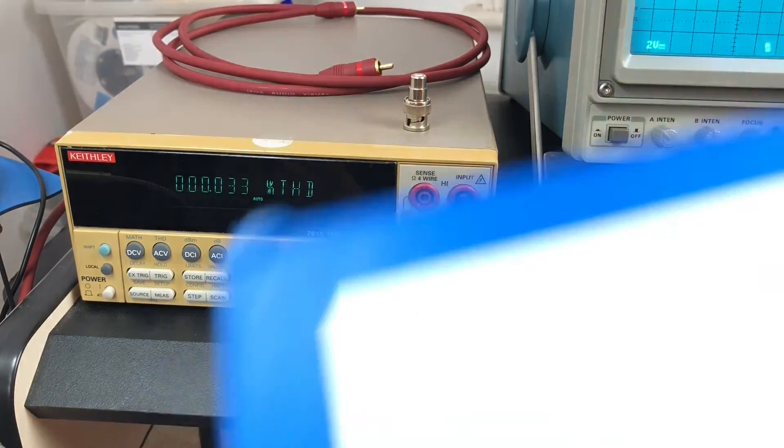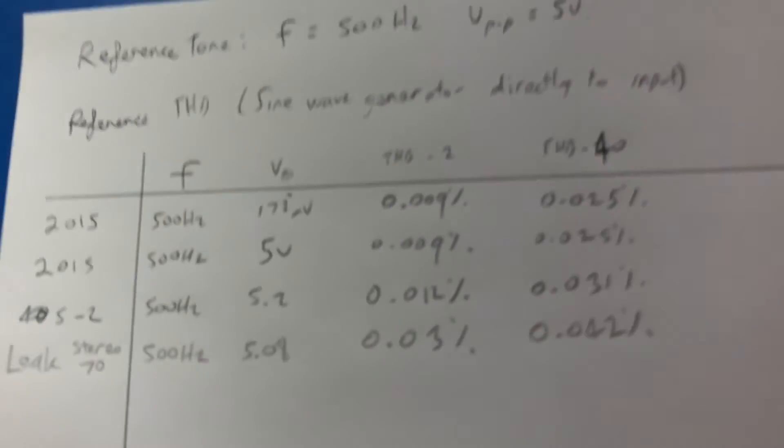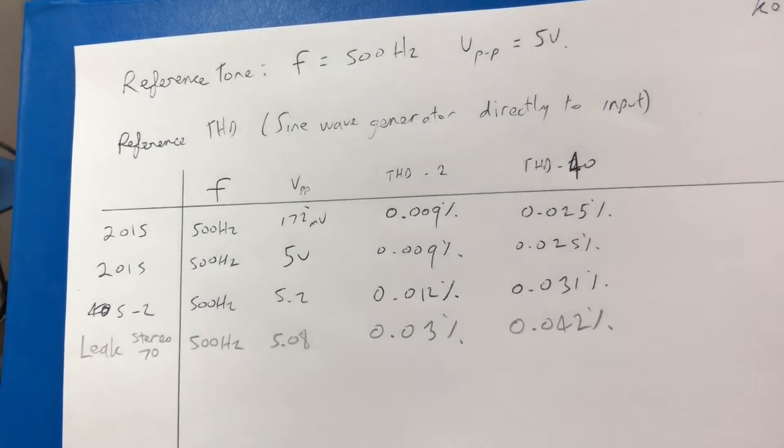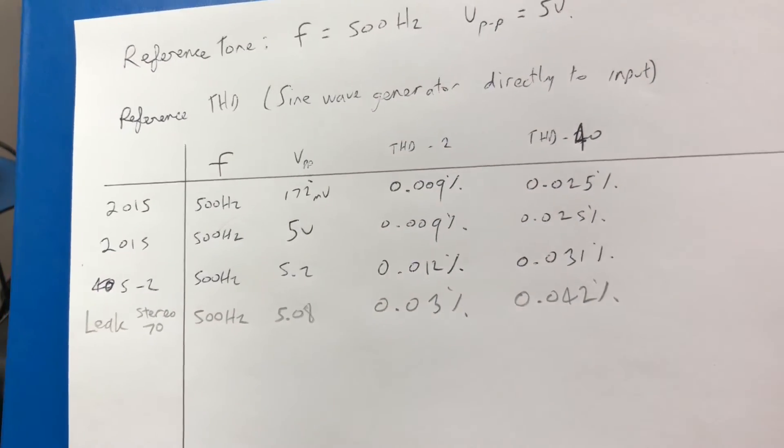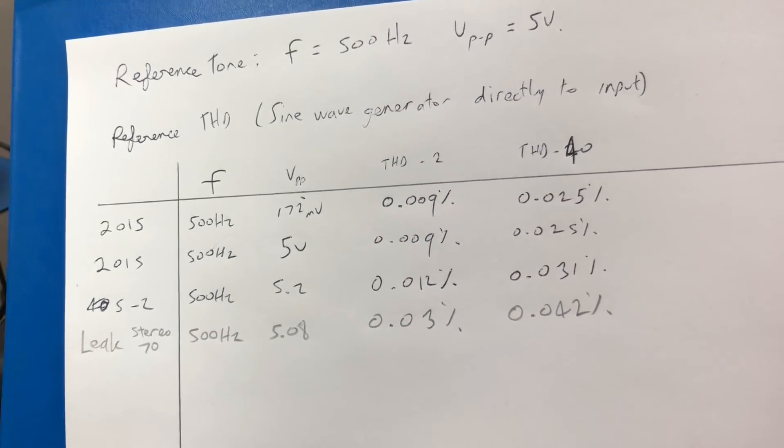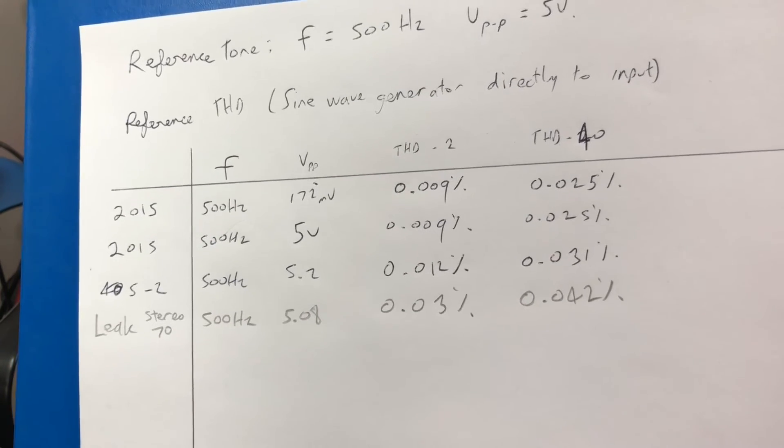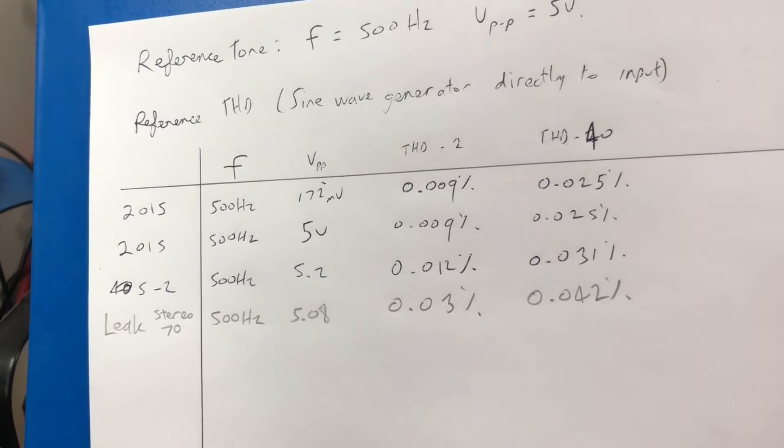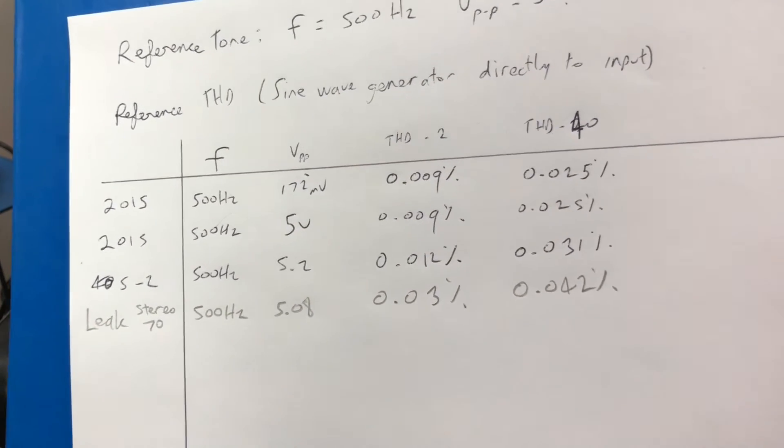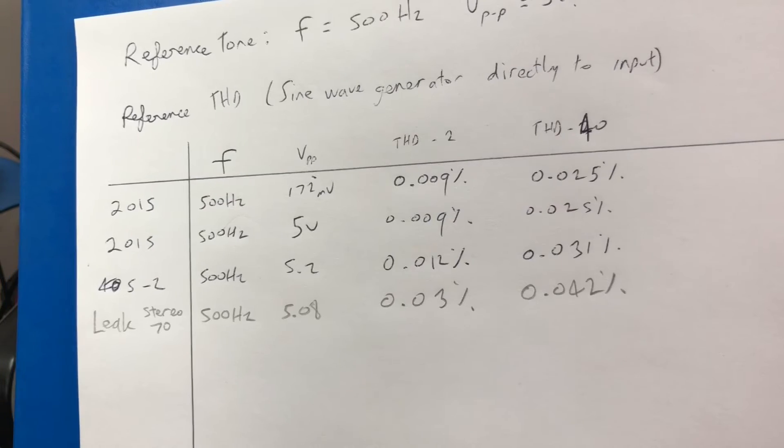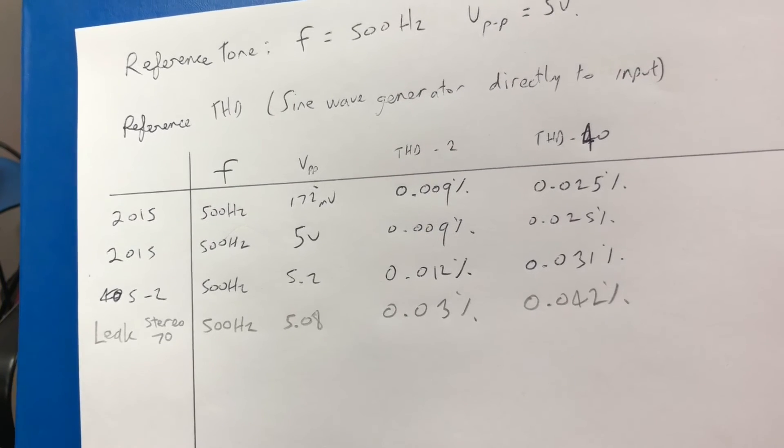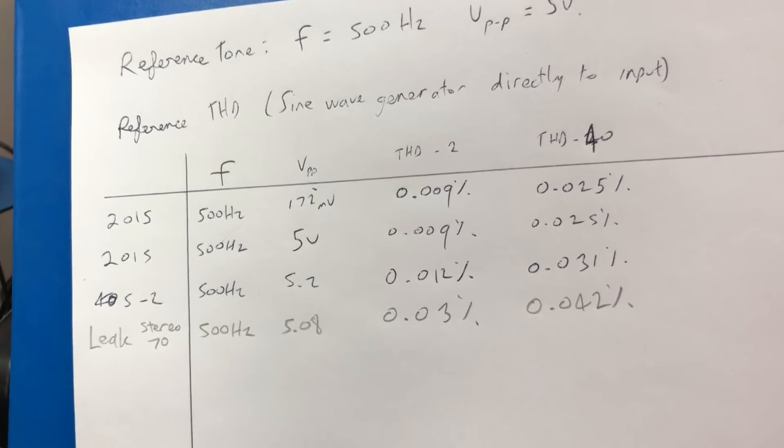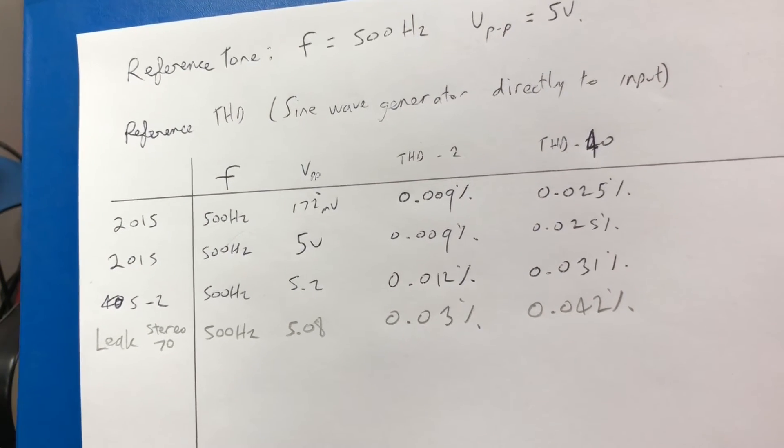So there we are, we have some readings for our Leak 70. I also did some readings of the Quad 405-2 that I rebuilt and the reference readings out of the Keithley itself.